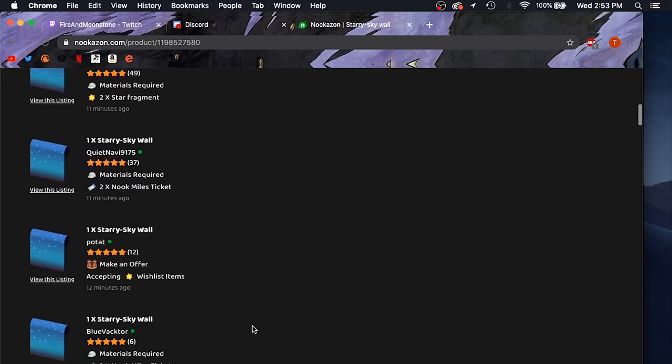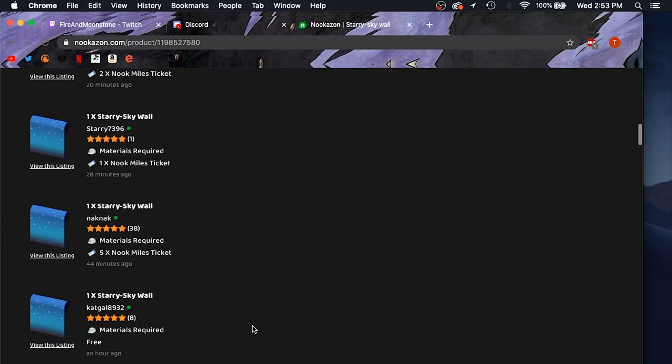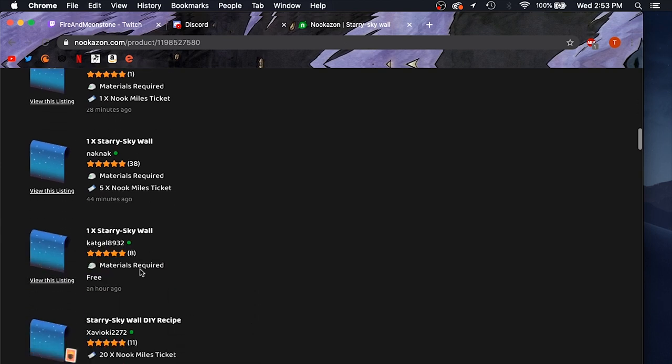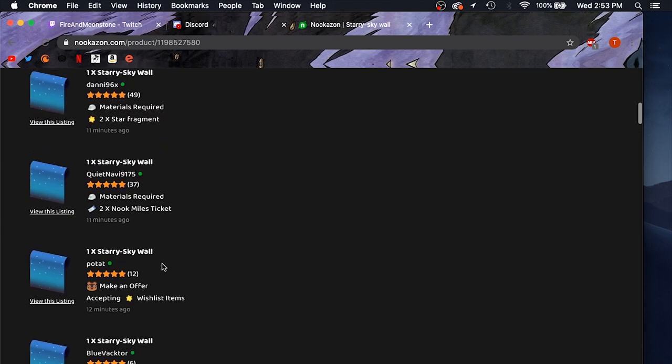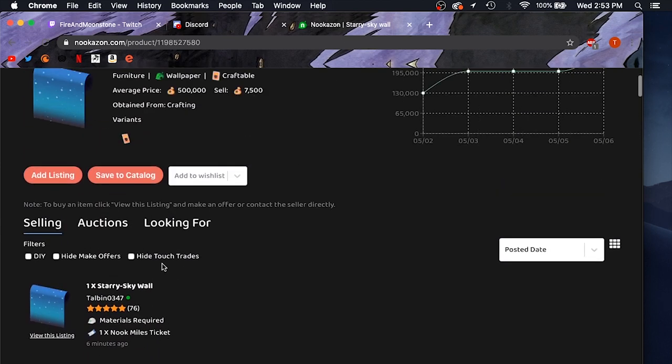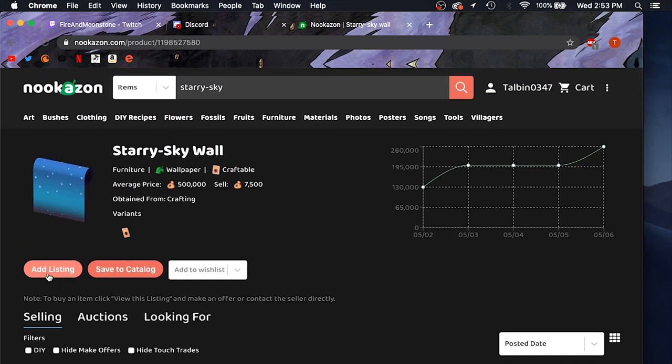Down here is all the listings that other people have for it. I like to base my prices off of what other people have listed here. It just gives you a good idea of what it's worth. And then you can come right here and just hit add listing.